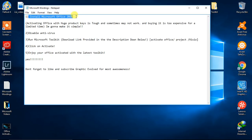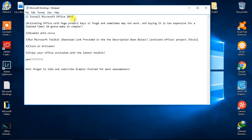Obviously, install Microsoft Office 2016. As we all know, activating Office with a huge product key is tough and sometimes may not work, and buying it is too expensive. I'm gonna make it simple, don't worry.